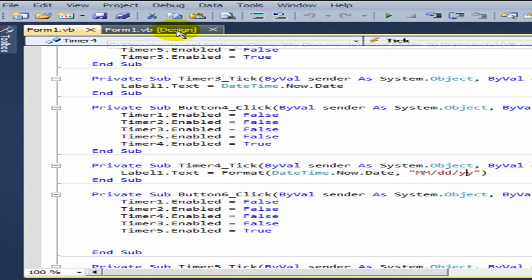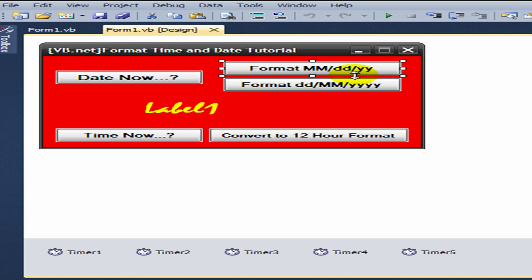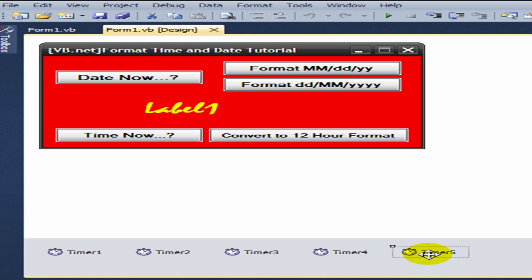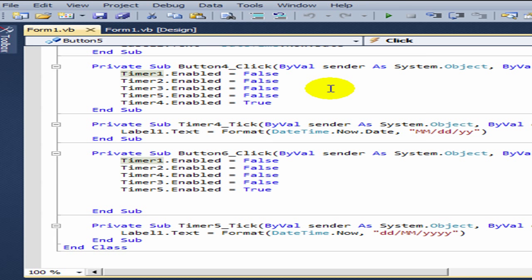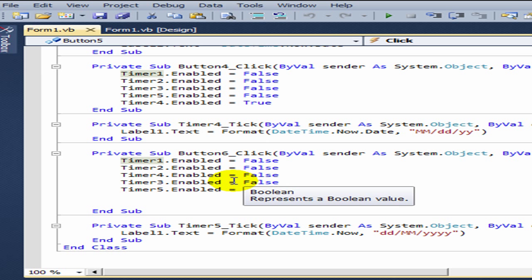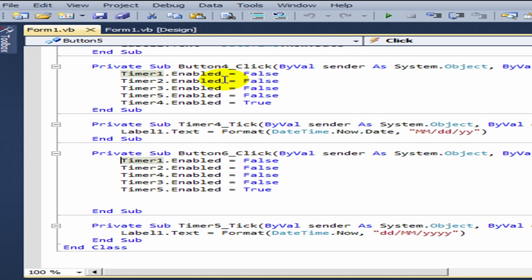Now, button five is the last button and it's associated with timer five. In button five, you disable all timers except timer five.